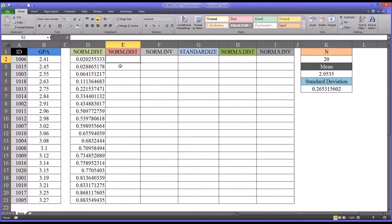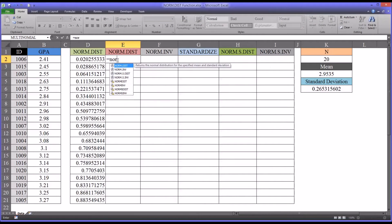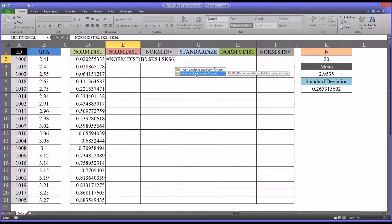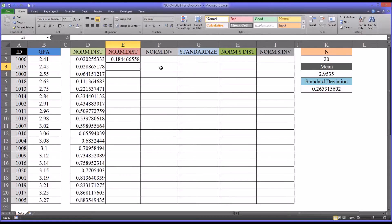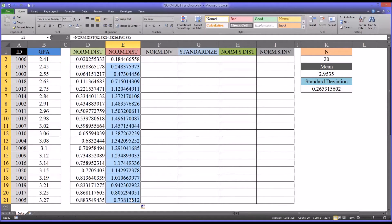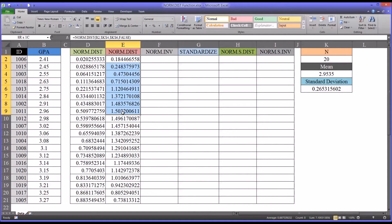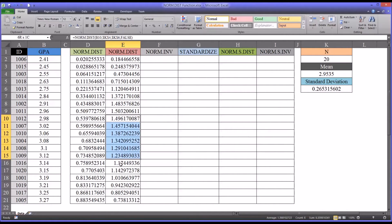Now let's look at the normal distribution function when the last argument is set to false, which is the probability mass function. It starts off the same way — I'll put in the score for x and use absolute references for the mean and standard deviation — but when I get to the last argument, I'll select the probability mass function instead of the cumulative distribution function. After autofilling for all scores, you can see this looks different: values start off low, get higher, peak at about 1.5 which is very close to the mean, and then go lower from there.